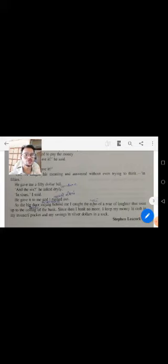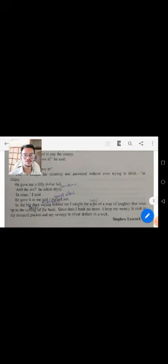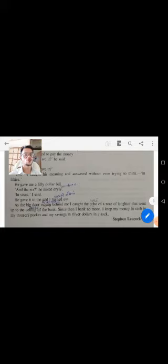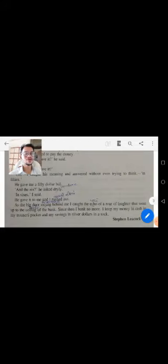I banked no more. I keep my money in a case, in a browser pocket. I banked no more money. And I saved in silver dollars in a shop, and I saved my money in a shop. And now my decision.